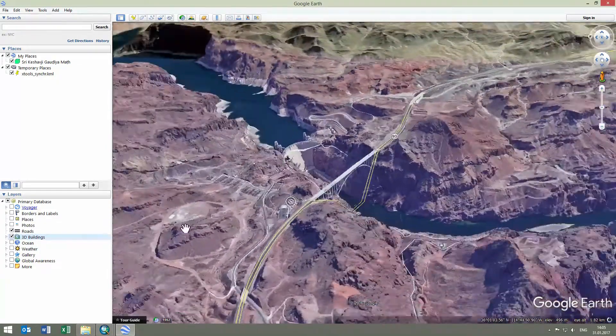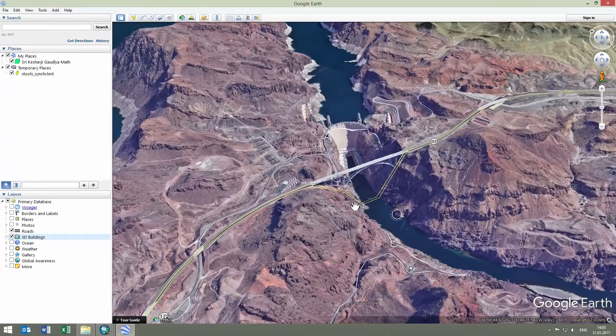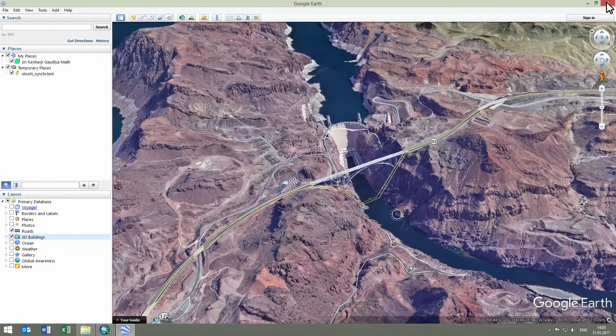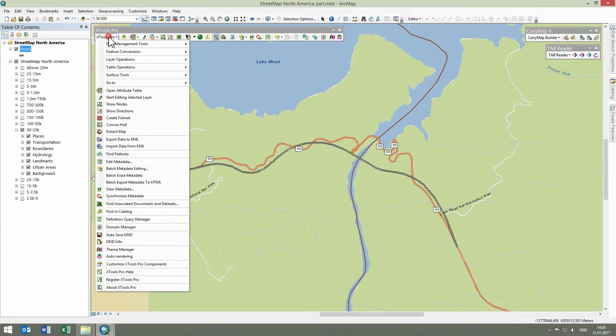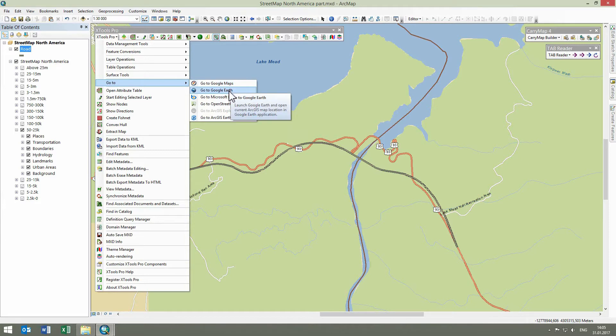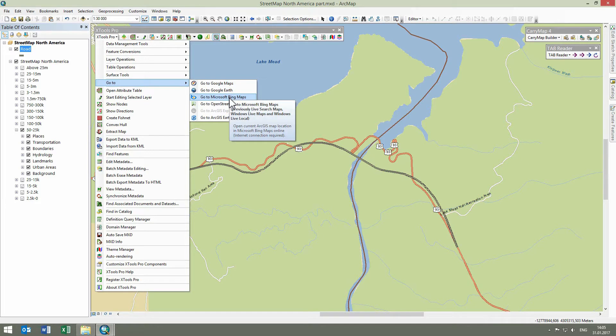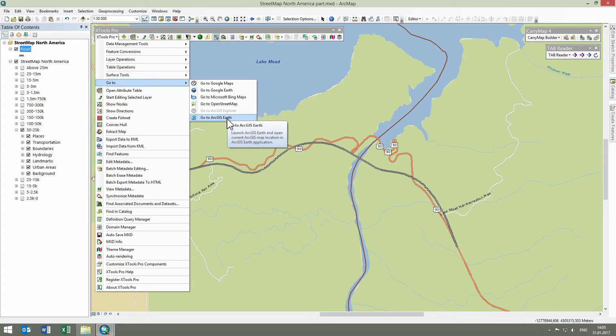Let's see what online map services and desktop applications are available with the GoTo features. Here they are: Google Maps Online Service, Google Earth Application, Microsoft Bing Maps Online Service, OpenStreetMap Online Service, ArcGIS Explorer Application, and ArcGIS Earth Application.